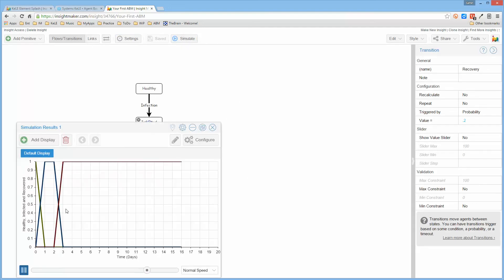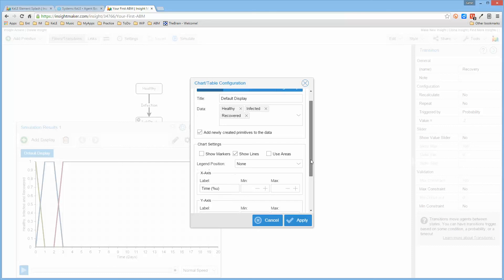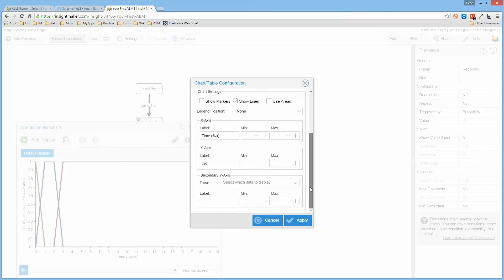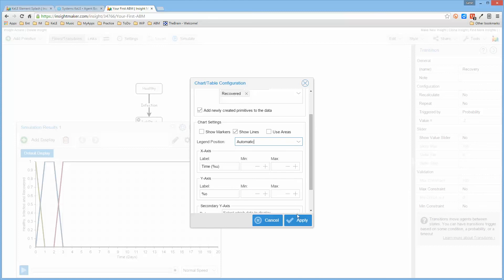And it shows that... well let me go ahead and configure it and add the legend. Where's the legend? Legend position, automatic.